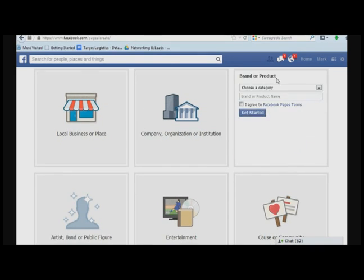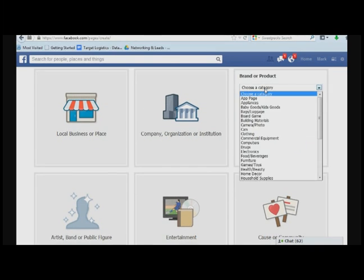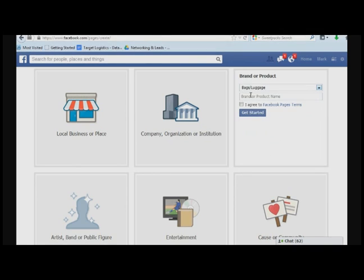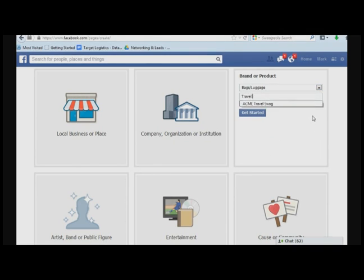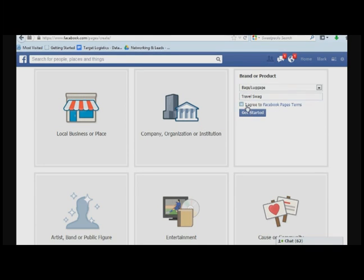For this one, we're going to use brand, and I'm going to choose bags and luggage, and we're going to call it Travel Swag. Let's see if that name is not taken.